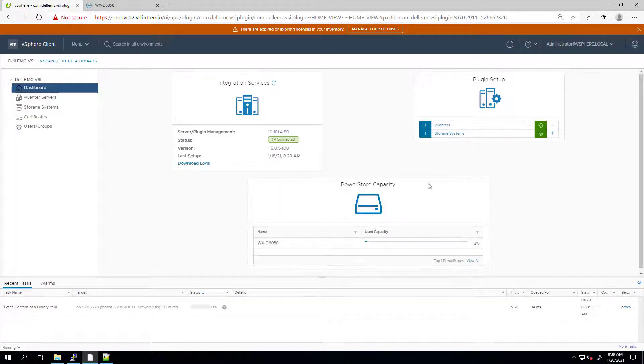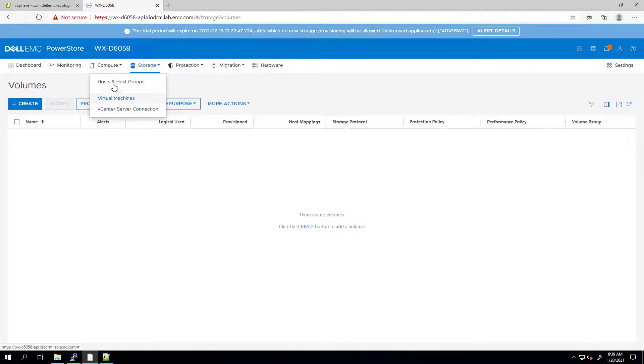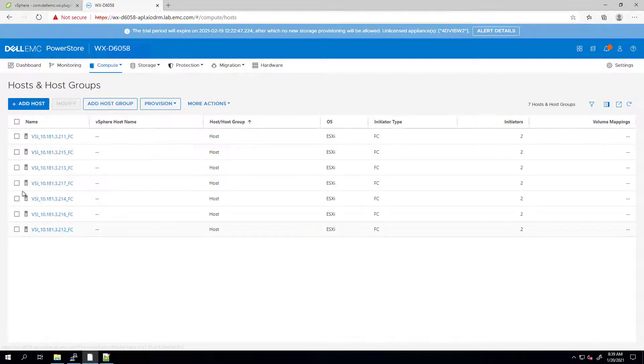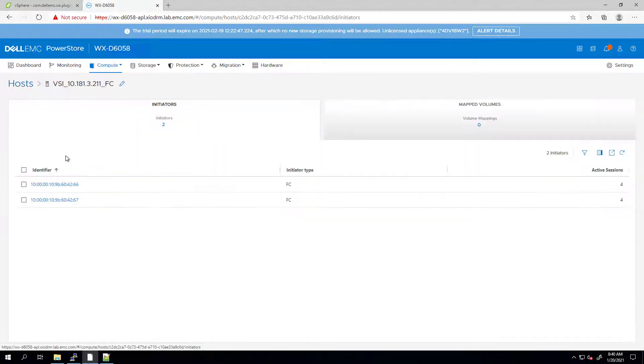If we now go back to the PowerStore UI, we can see that all the ESXi hosts I selected have been added to PowerStore as new hosts, including their WWNs.